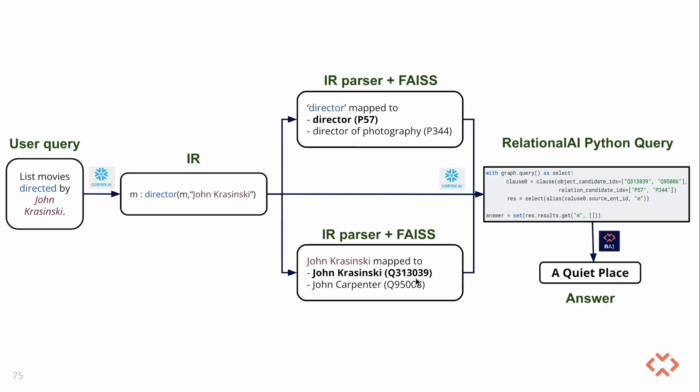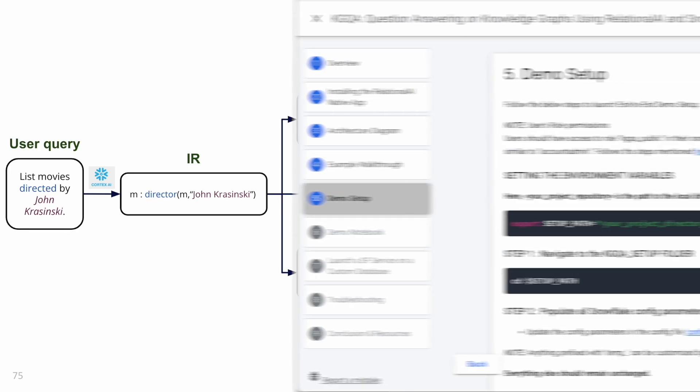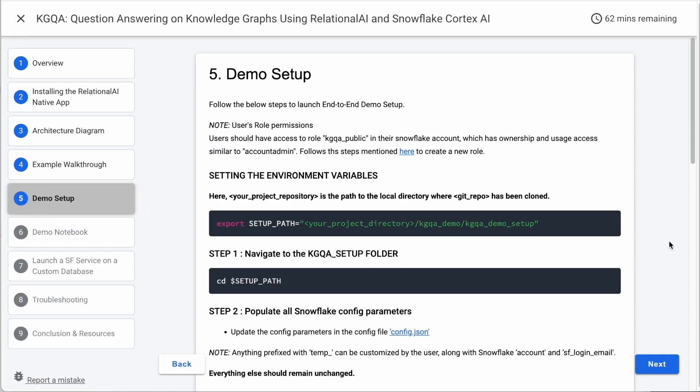Note that everything runs securely in the user's Snowflake account on Snowpark container service without the need of moving data in and out. Given that at the end we are executing a query on the knowledge graph, the answer is guaranteed to exist in the dataset, otherwise nothing will be returned.